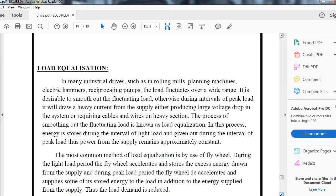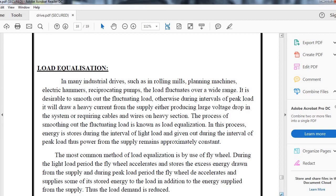Load equalization: in many industrial drives such as rolling mills, planning mills, machines, hammers, and reciprocating pumps, the load fluctuates over a wide range. It is desirable to have smooth fluctuations of load, otherwise during peak load intervals, it may draw heavy current from the supply, producing large voltage drop in the system or requiring cables with heavy sections. The process of smoothening out fluctuating loads is known as load equalization.